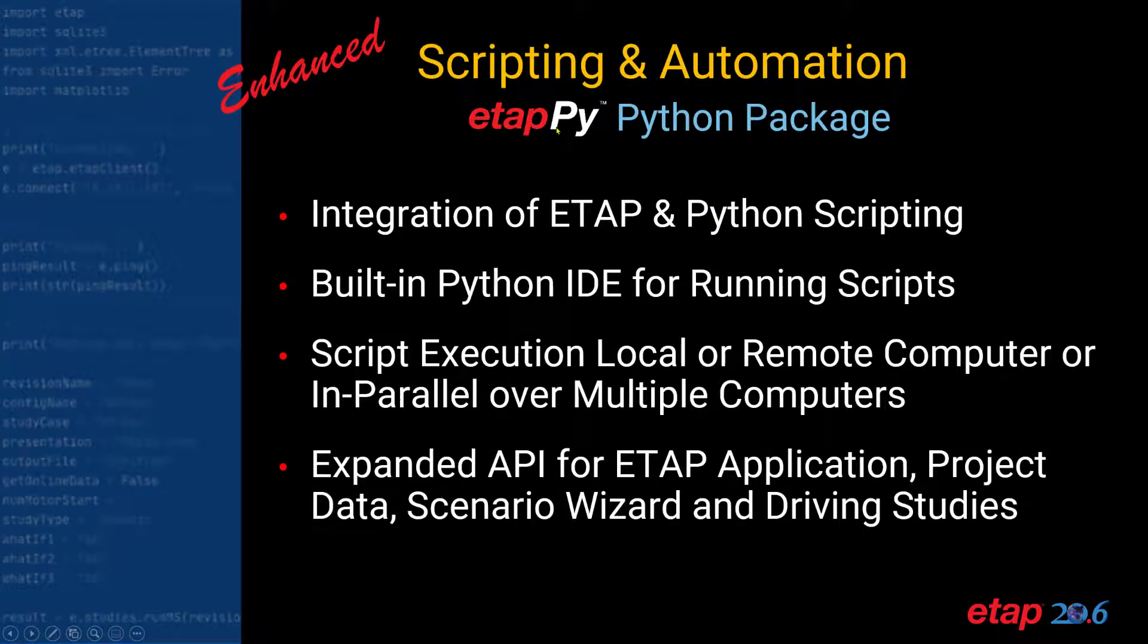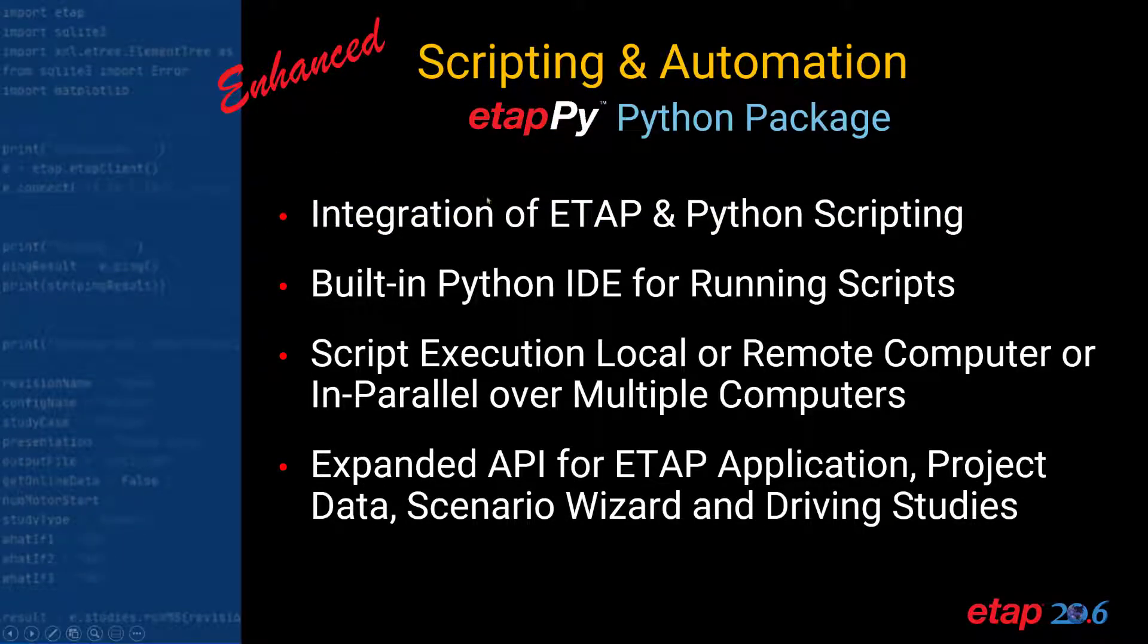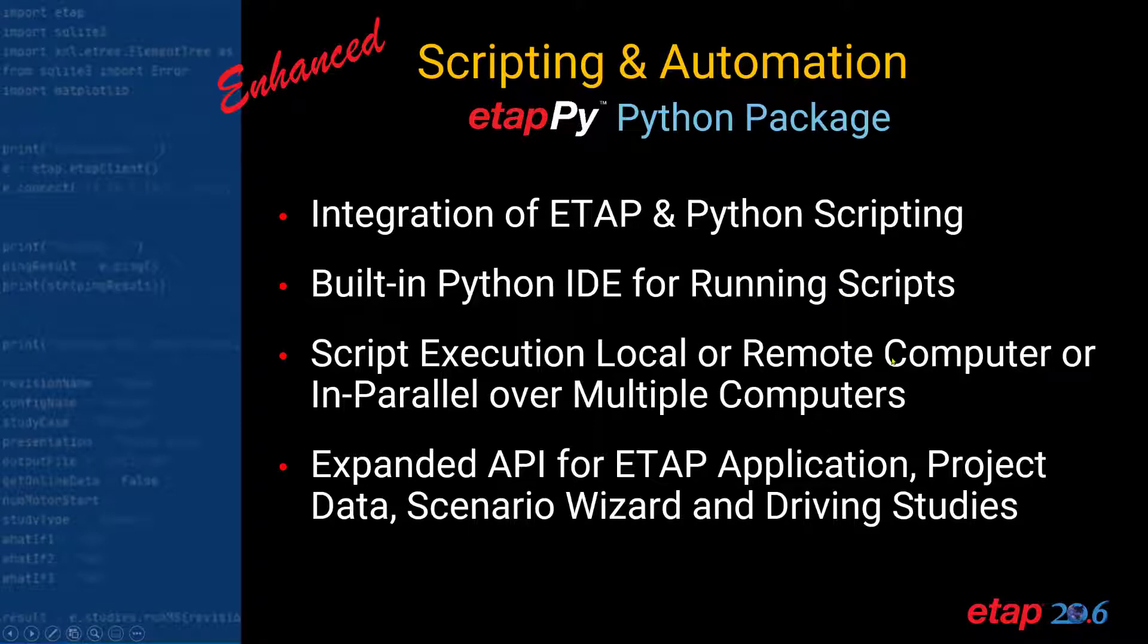ETAP-Py, which leverages the ETAP API, allows the integration between ETAP and Python scripting. You can run the built-in Python IDE for running scripts. You can execute the scripts locally or over remote computers. And the expanded API for ETAP application includes project data, scenario wizard, and is used for driving studies.